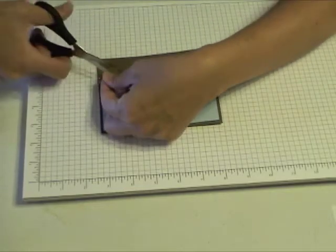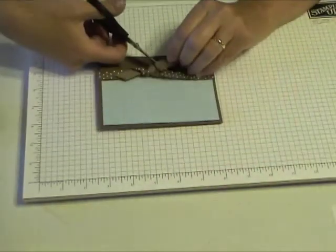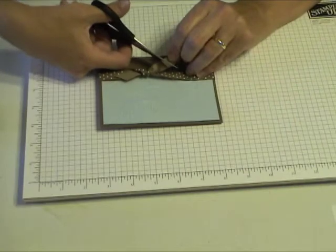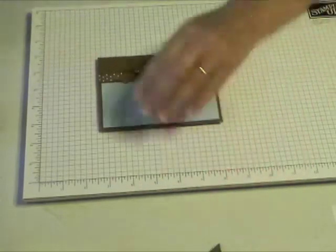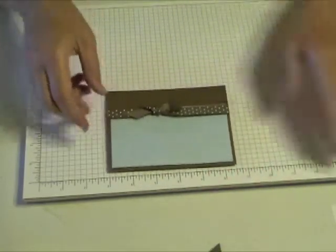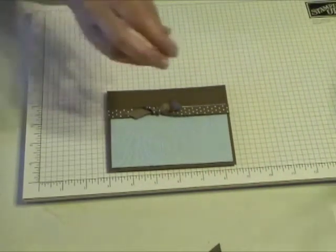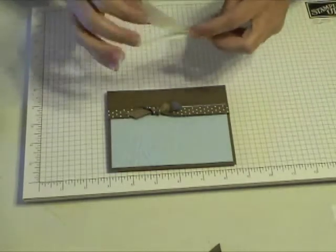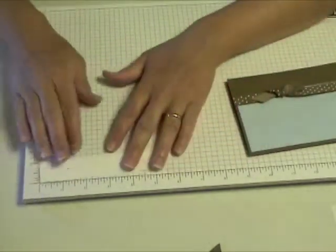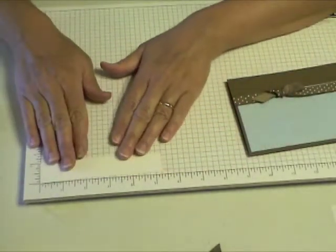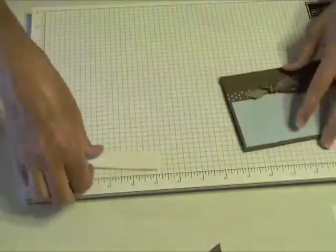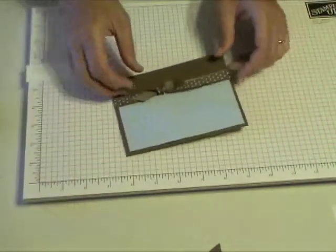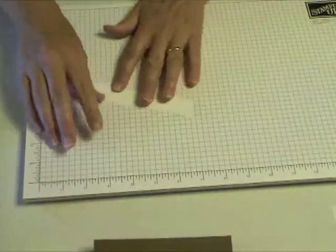I'm going to go ahead and trim that. Now using a piece of white cardstock, approximately 1 inch by 5 1⁄4 inches, I'm going to stamp my message.